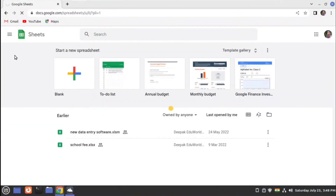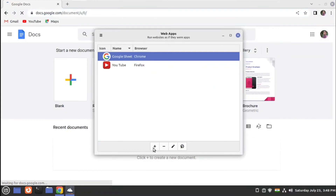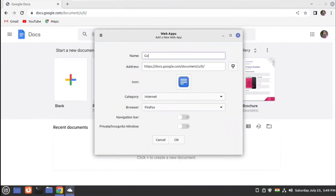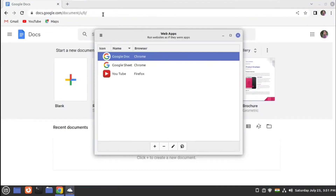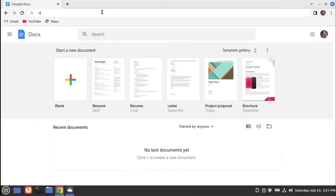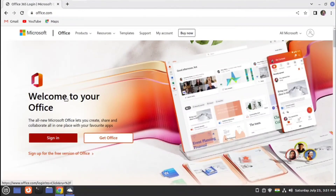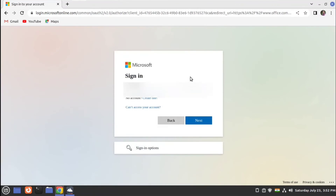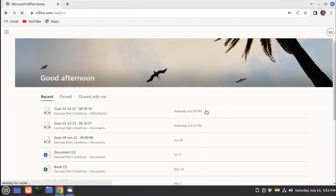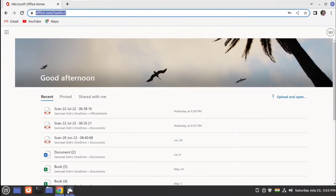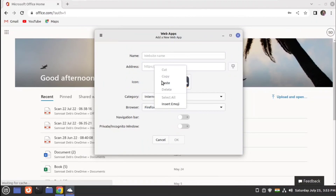Then we'll go to Google Docs, select and copy the address, and give it a name. Similarly, we'll go to Office 365 for the Microsoft suite — if you have a Microsoft account you can log in to that account, and once it opens you can copy the link and create a web application for that as well.